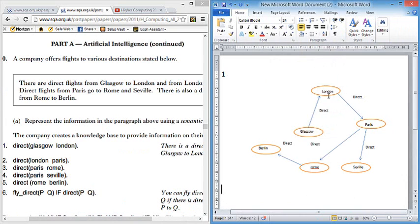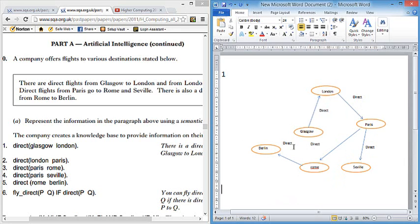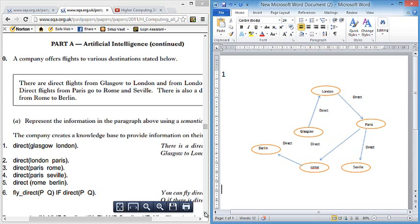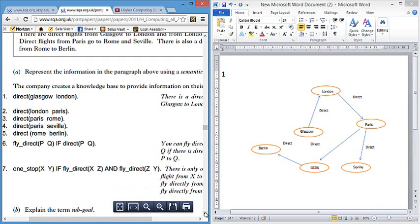I'm just going to pause this quickly here and draw the rest of it to save wasting time. So this is what you should have ended up with for your three marks there. It's all facts to do with direct flights. You can actually see that you could fly from Glasgow to any location in this map. And potentially they're going to get us to look at recursion here with this, to describe how you could get a flight from Glasgow to London, London to Paris to Rome and then end up in Berlin.